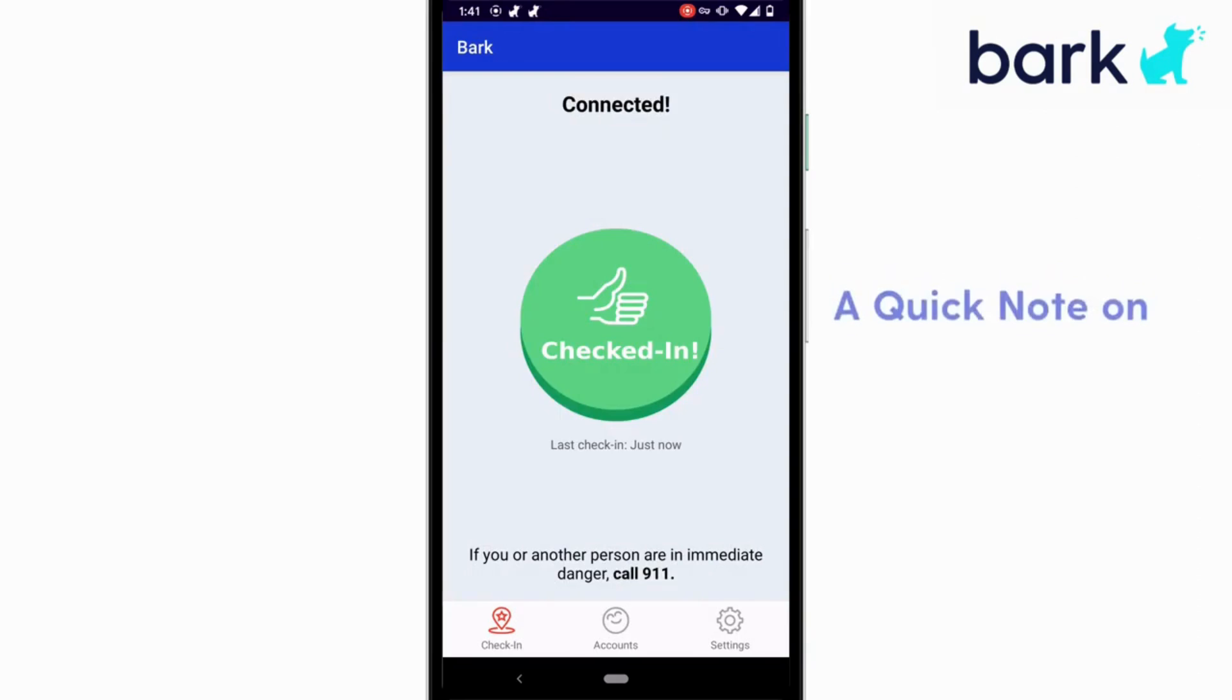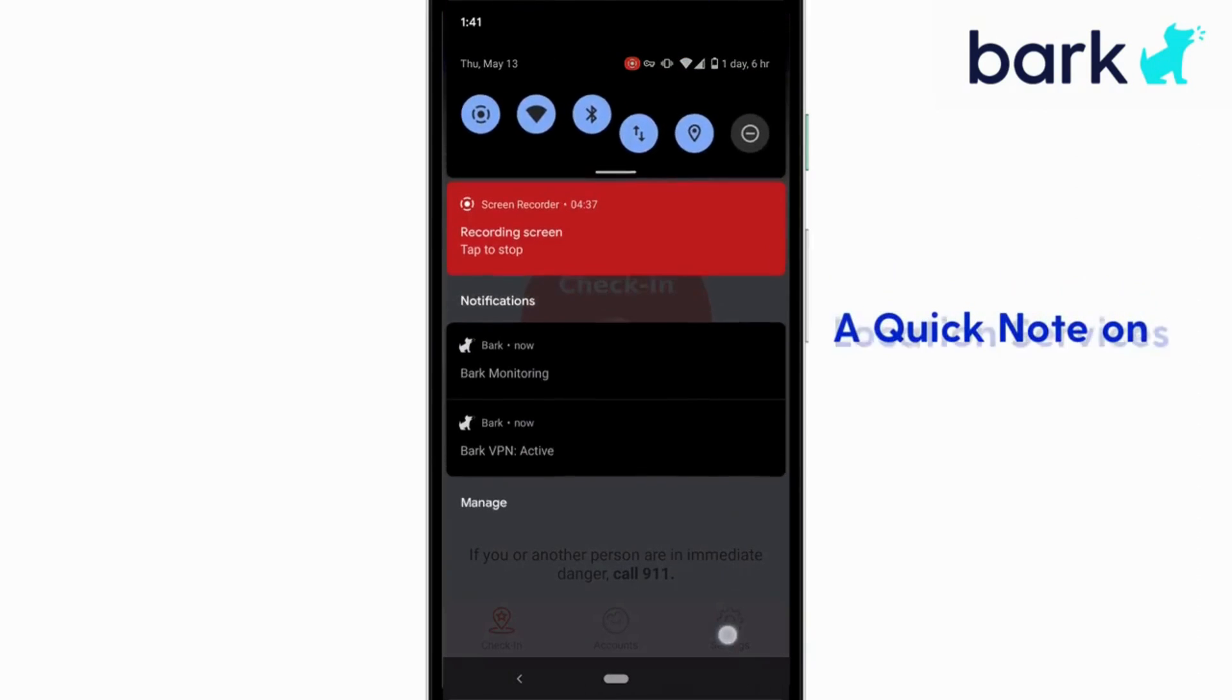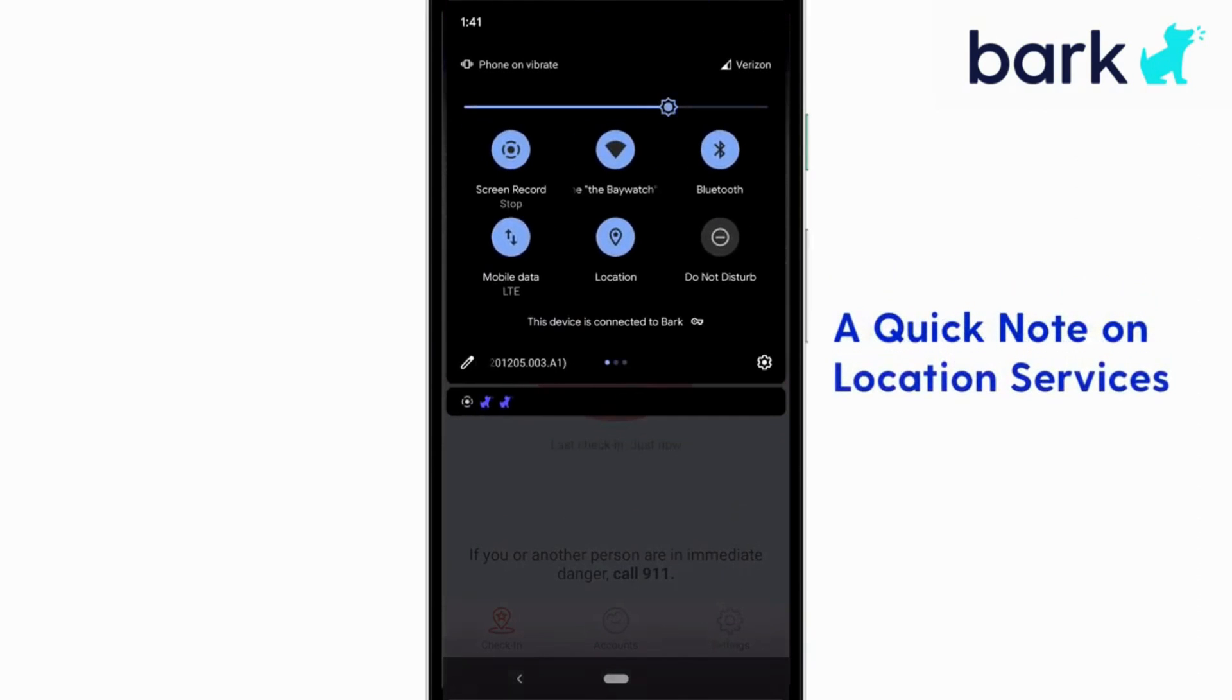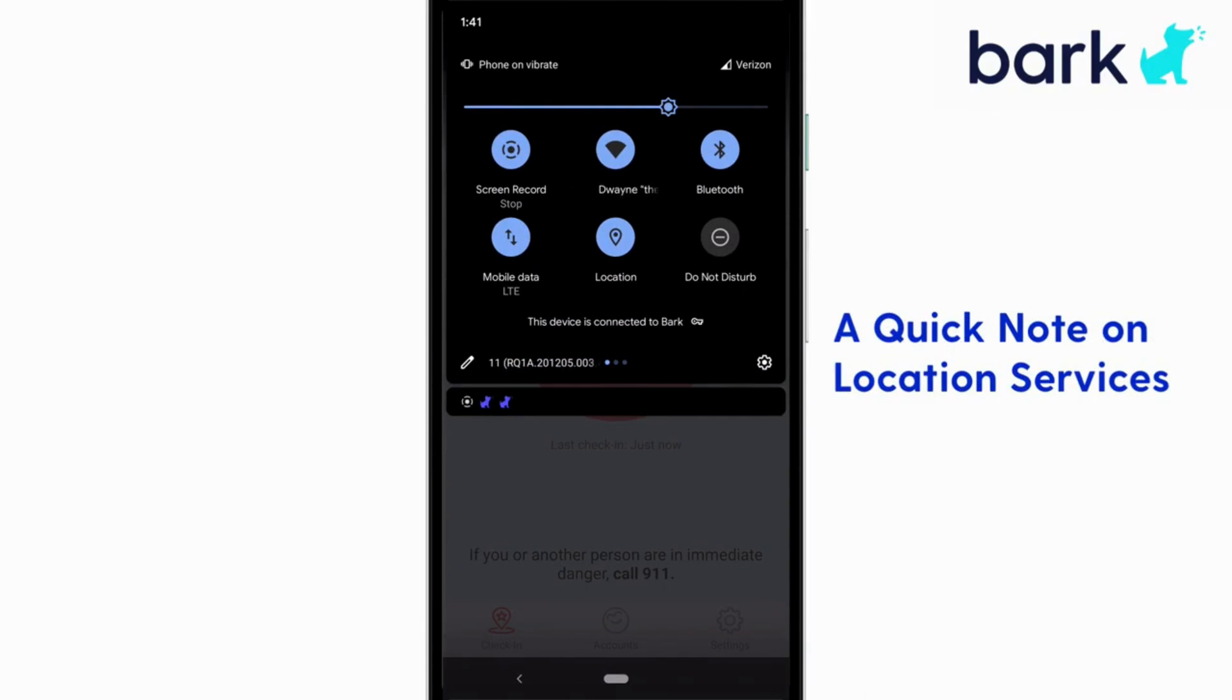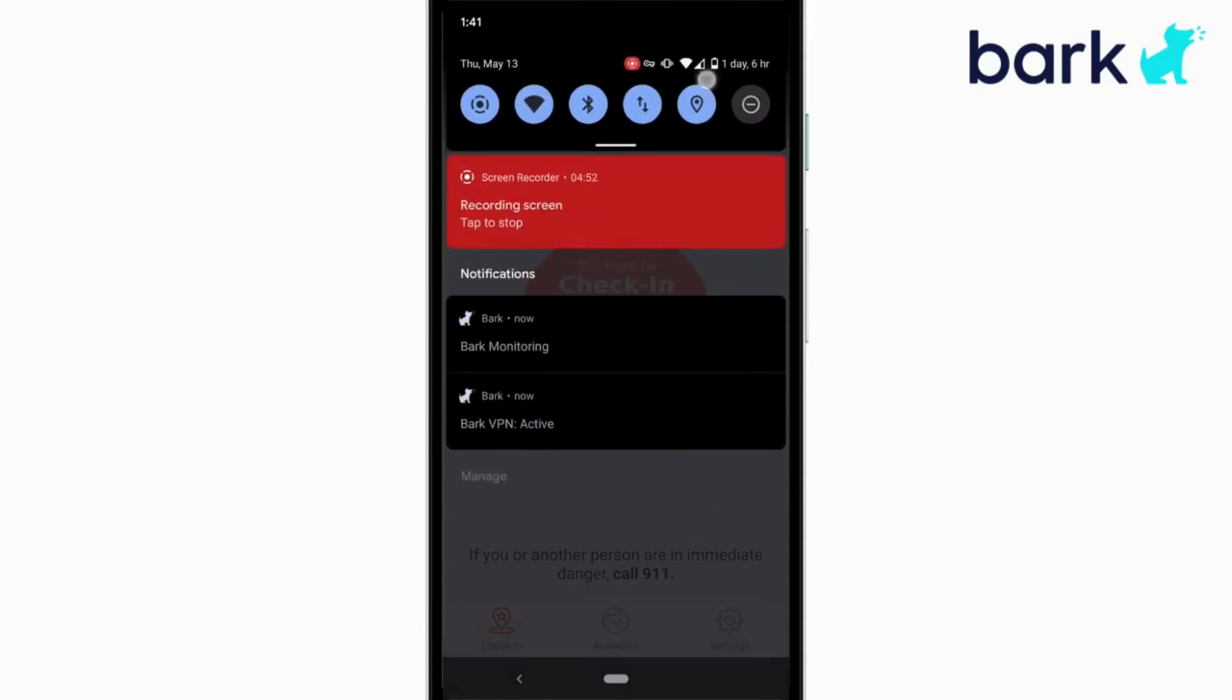If you still can't check in, you likely need to just slide your finger down from the top of the screen and make sure that the location feature is enabled. Usually it has that little GPS symbol.